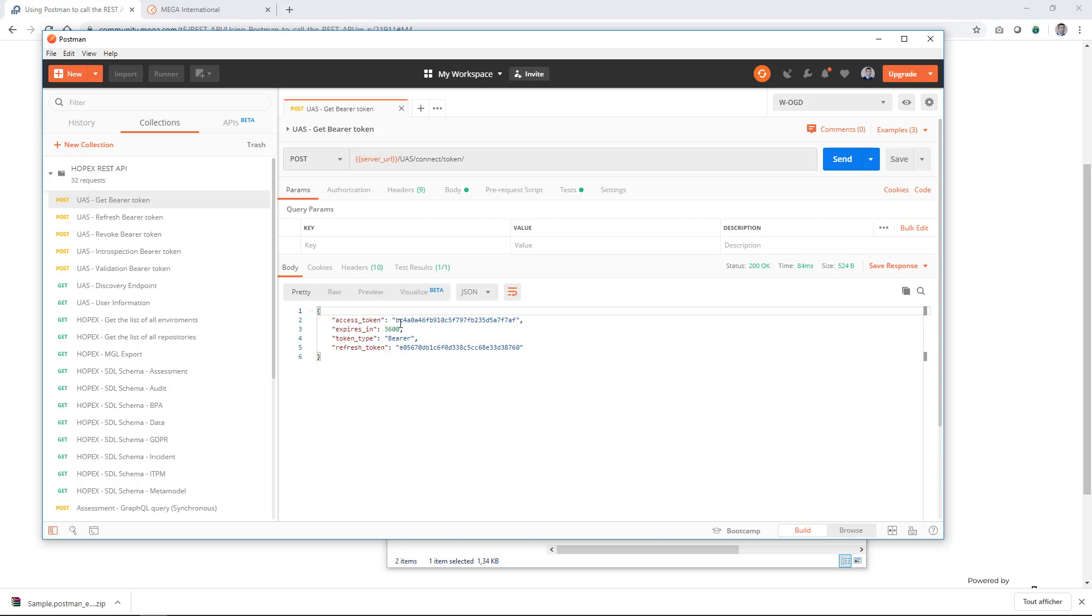Once you have this token, the system will automatically, with this collection, copy paste the access token and the refresh token that he got into a variable that will then be used anytime. So you won't have to bother anymore about this token.